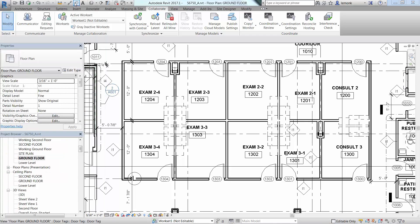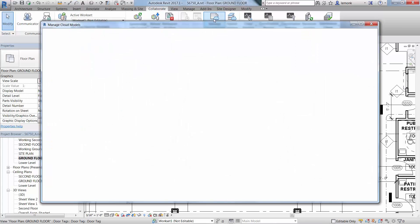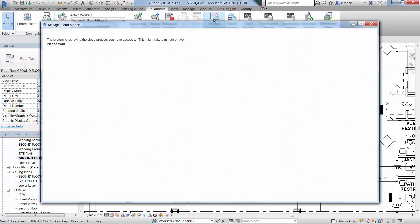With the Manage Cloud Models tool, you can publish, rename, and delete Revit models. You can also view the version history of a Revit model in the cloud and restore to a previous version. To manage your models, go to the Collaborate tab and select Manage Cloud Models. You'll be presented with a list of your projects.